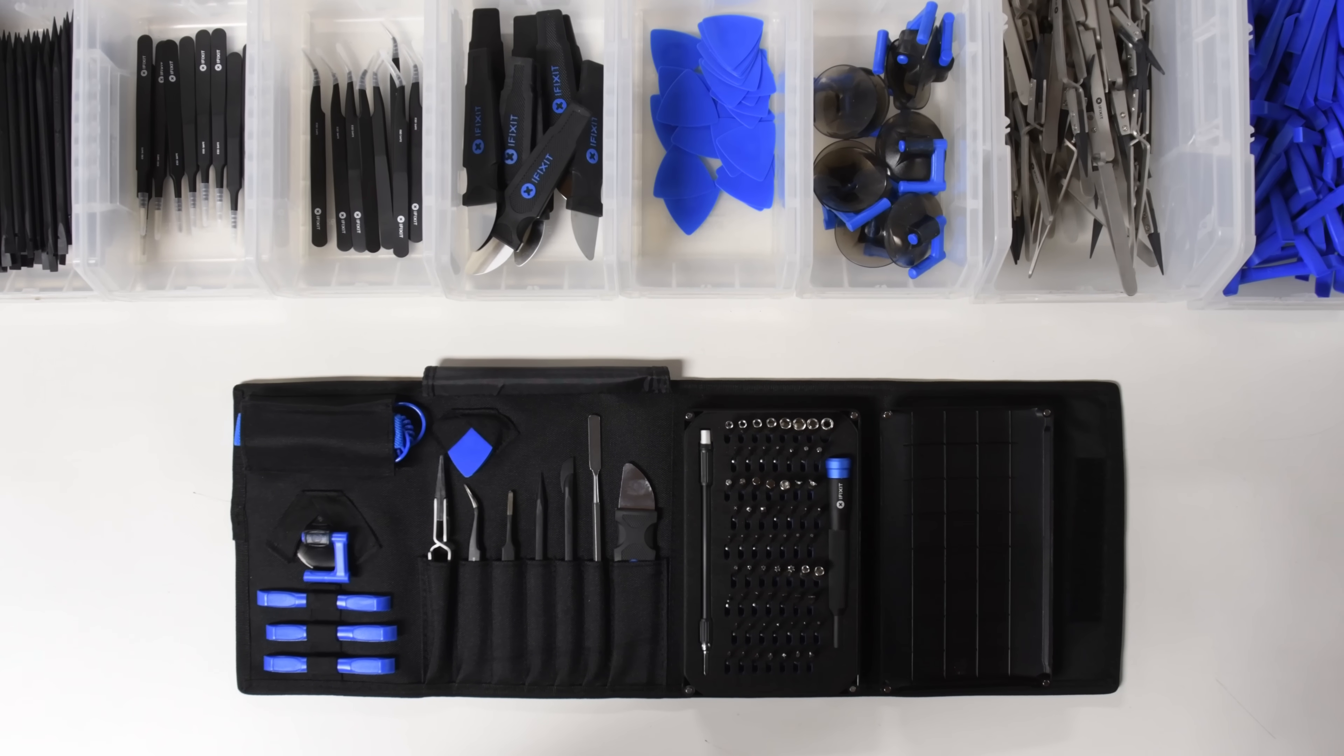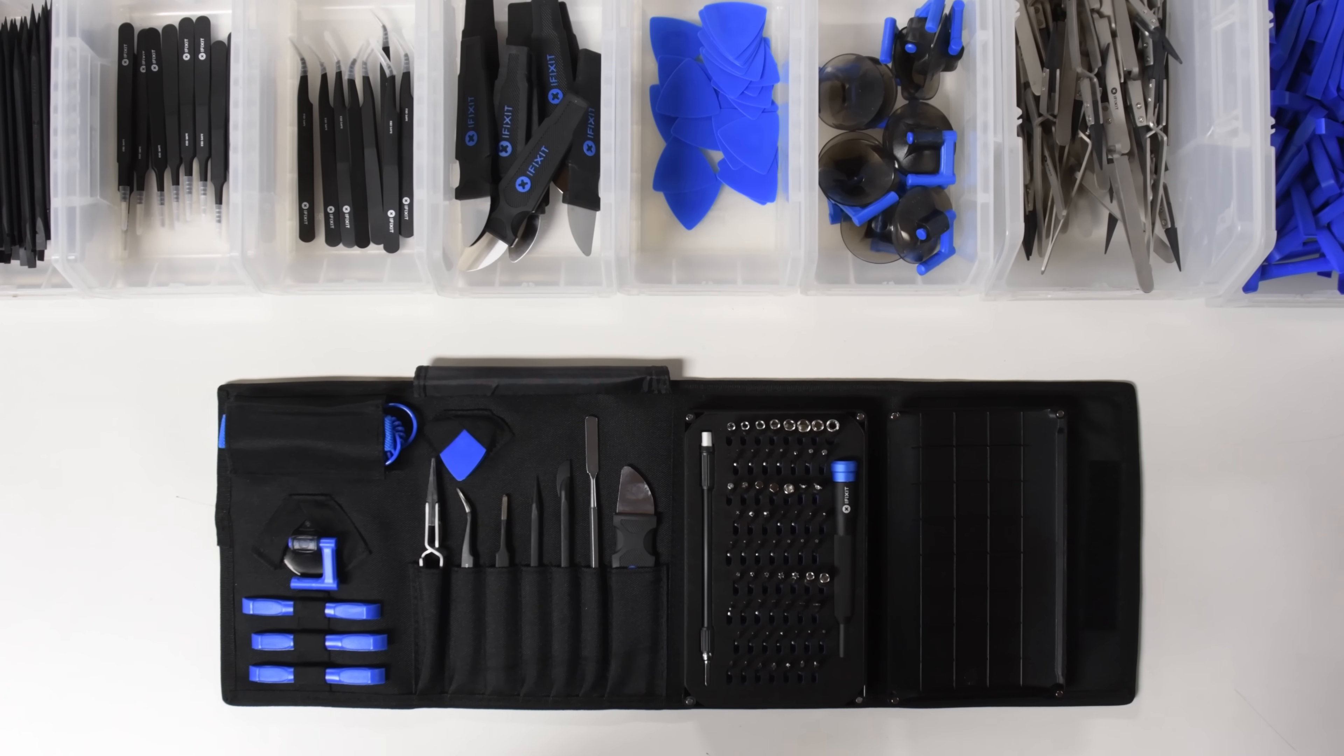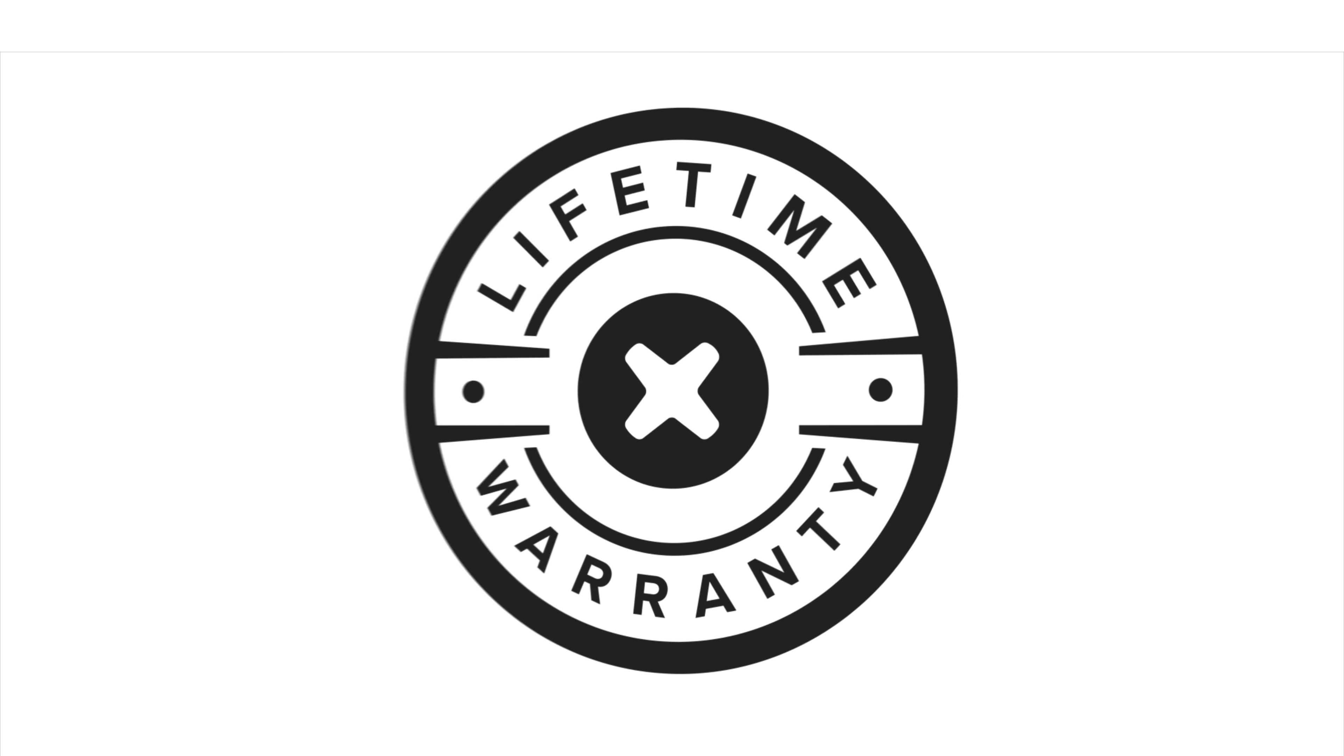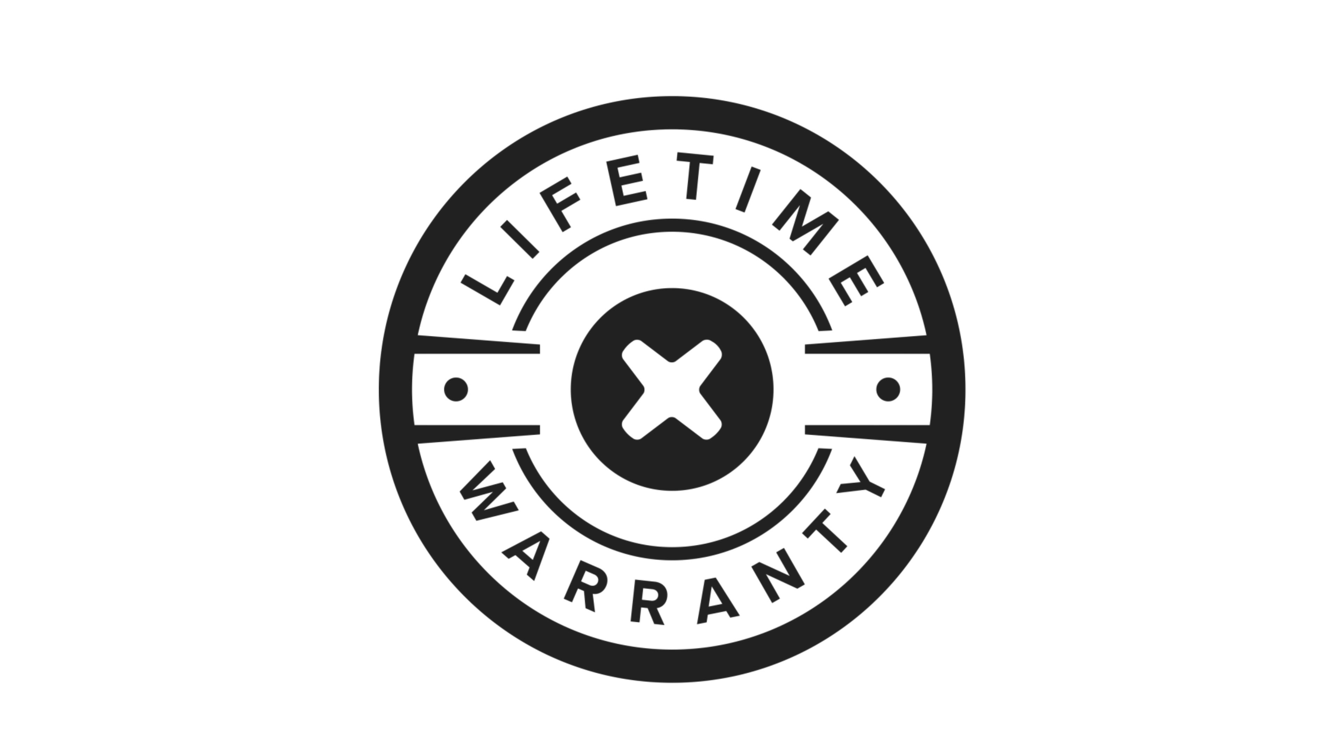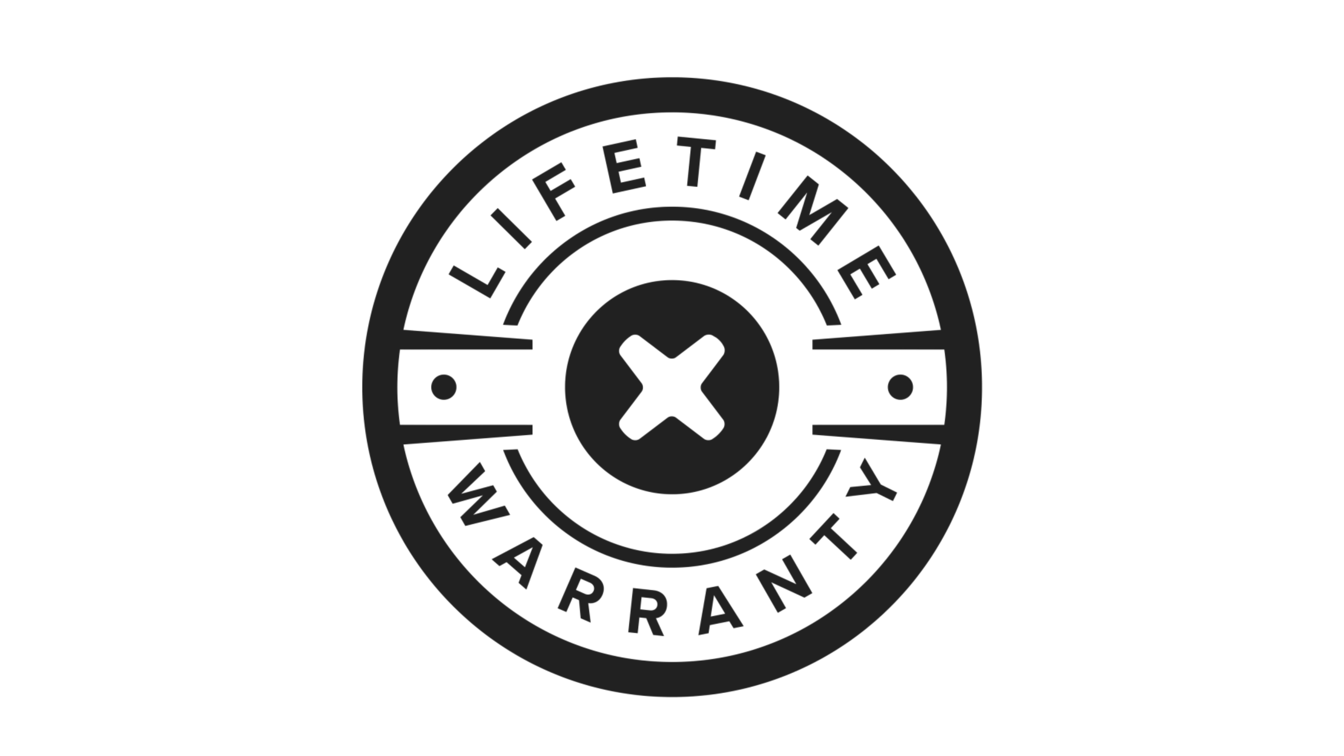And what sets this kit apart from the others is that we believe in our tools and we stand by them. That's why our Pro-Tech toolkit comes backed by iFixit's lifetime warranty. If something breaks, we'll replace it for as long as you own the toolkit.